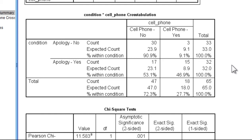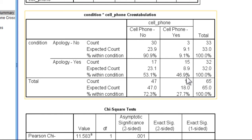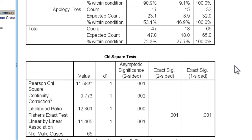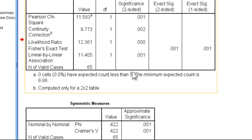So the question here is the numerical difference between 46.9 and 9.1 is apparently large, at least in percentages, but is it statistically significant? And the answer to that question is, yes it is.